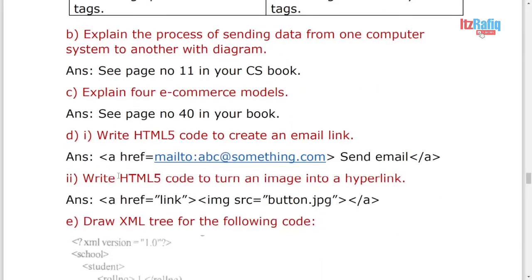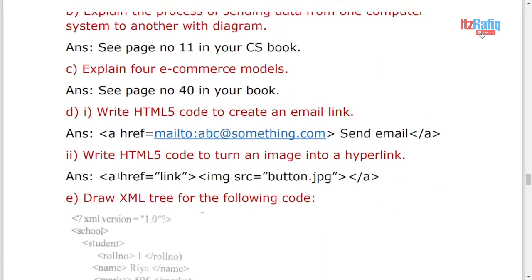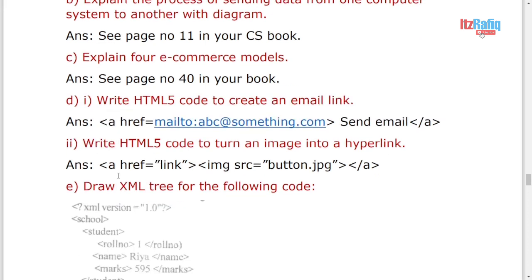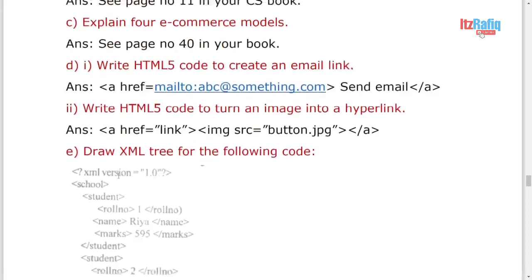Then what is the process of sending data in how does web work? That paragraph is already there, so you can see from there and write. Different categories or four kinds of e-commerce model: B2B, B2C, C2C, digital middleman. That one with explanation you can write. And write the code to create an email link. You can write this one: a href mailto: abc@something.com, bracket close, send email, a close.